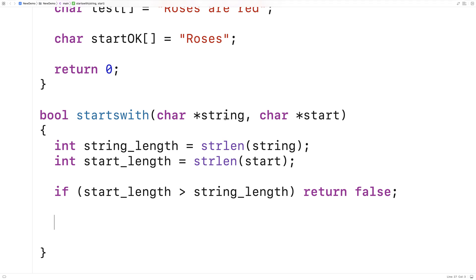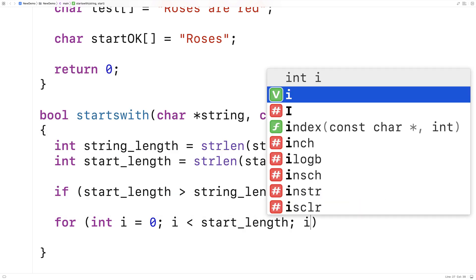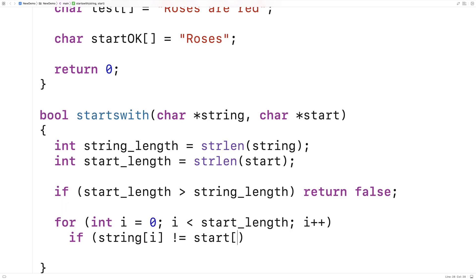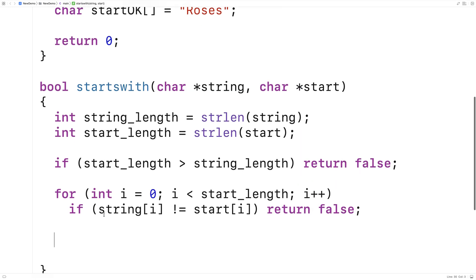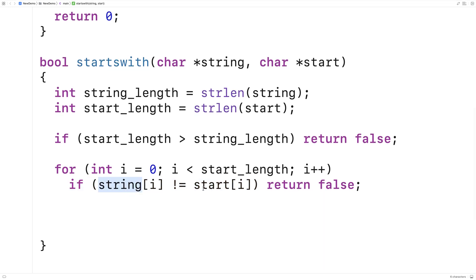Next we'll actually check each character in the string and the start string to see if they have matching characters at each index up until the start length. So we'll say: for int i = 0; i < start_length; i++. And we'll say: if string[i] doesn't equal start[i], we've found a non-matching character, so we know the string doesn't begin with the start string — return false. Now if we get through all of this and every character matches up until the start length, we can return true.